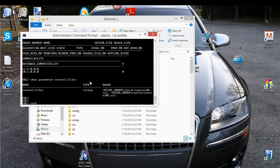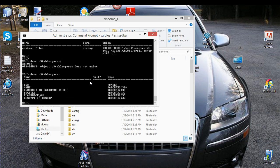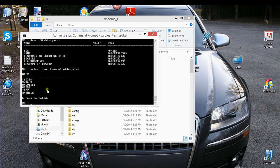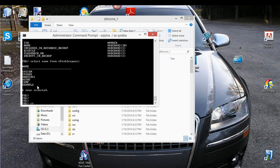Let me describe V$tablespace. Select name from V$tablespace. Okay, so there are different tablespaces that I have, and obviously I don't have an open tablespace, so what I'll do now is I will create one.